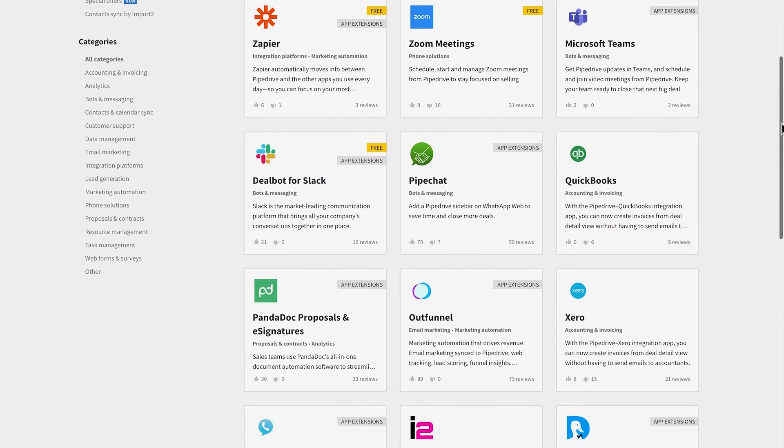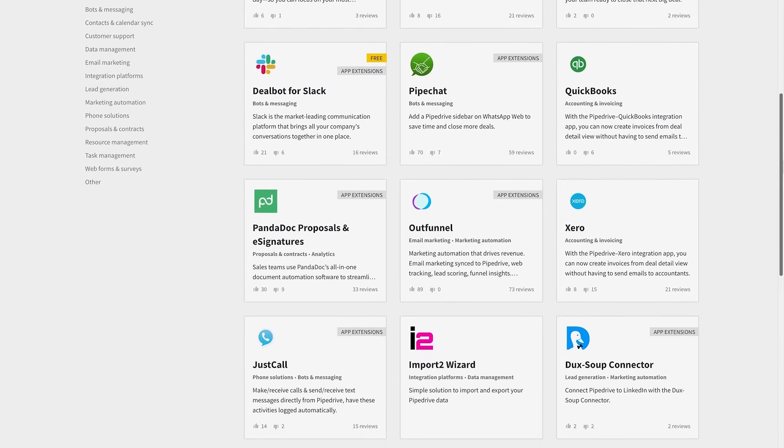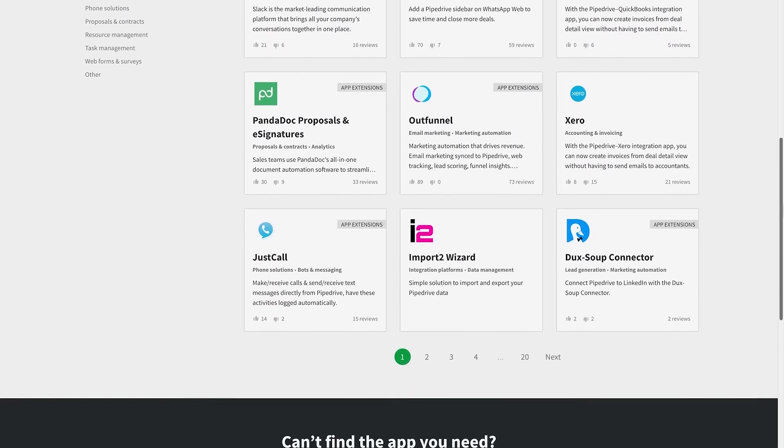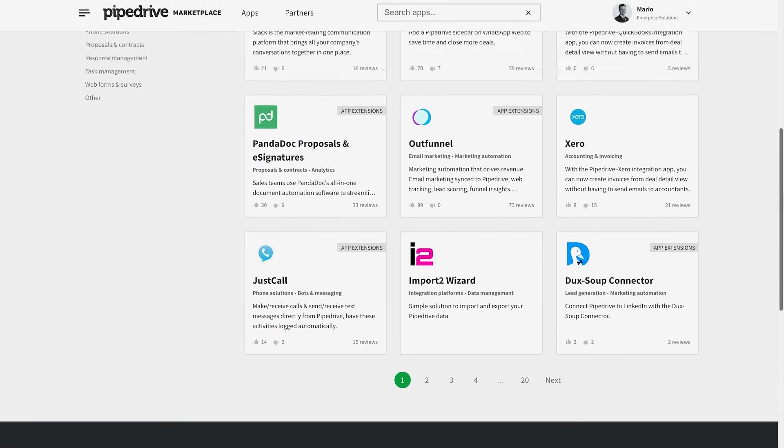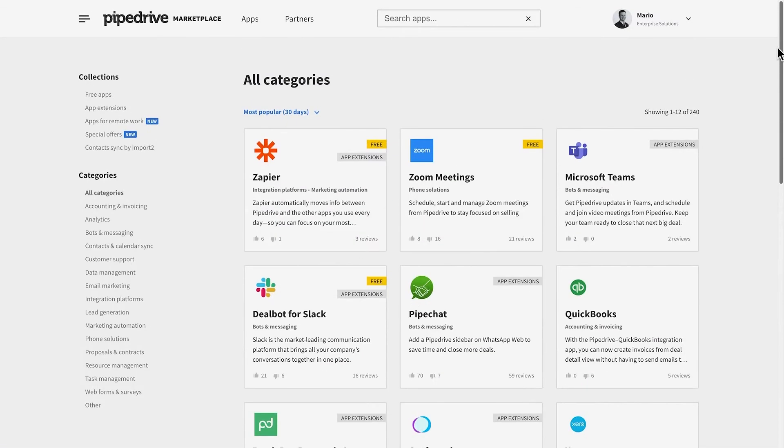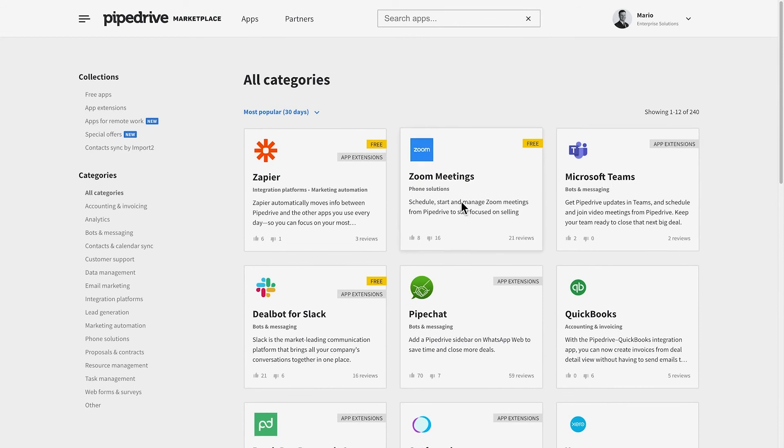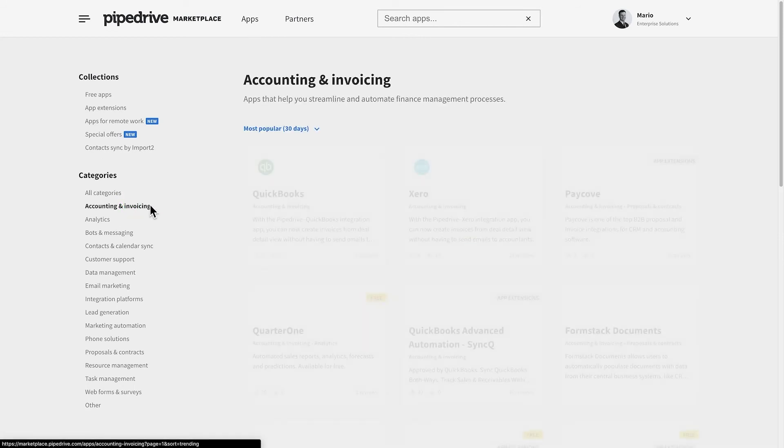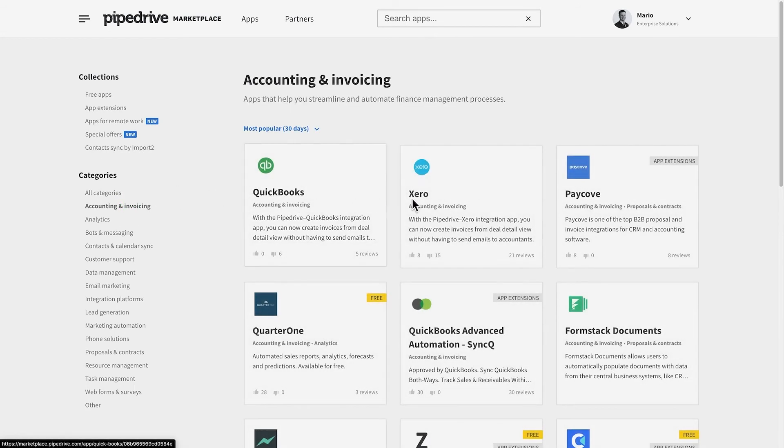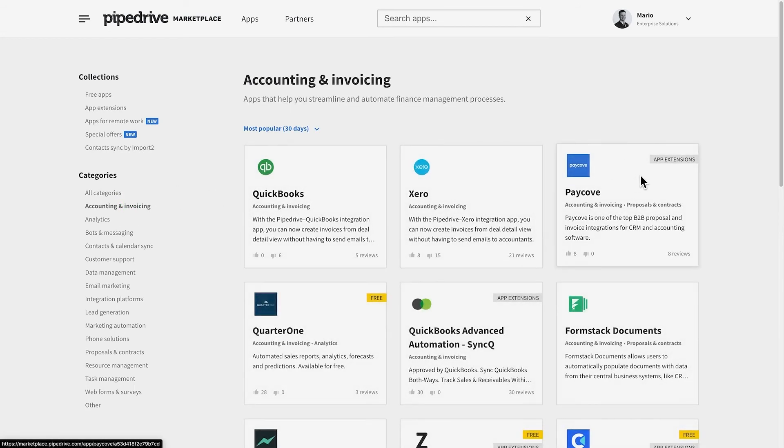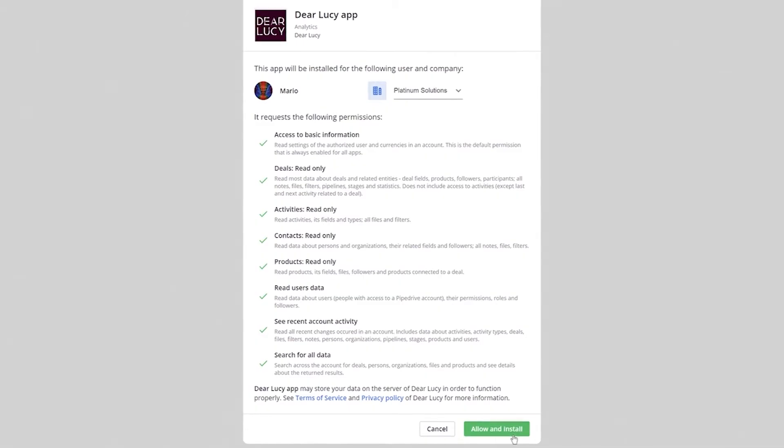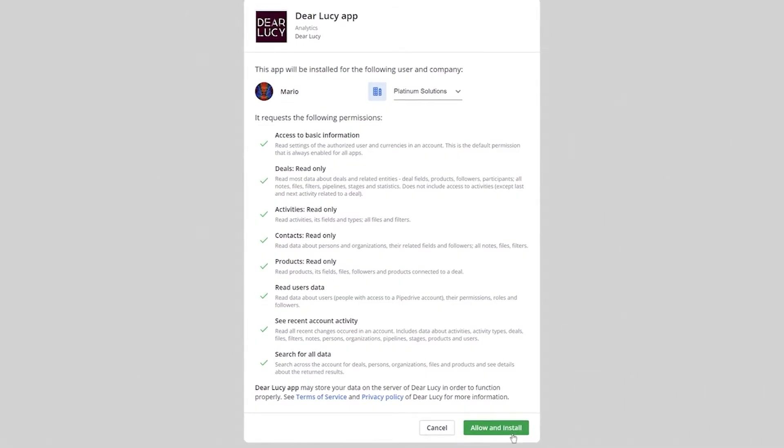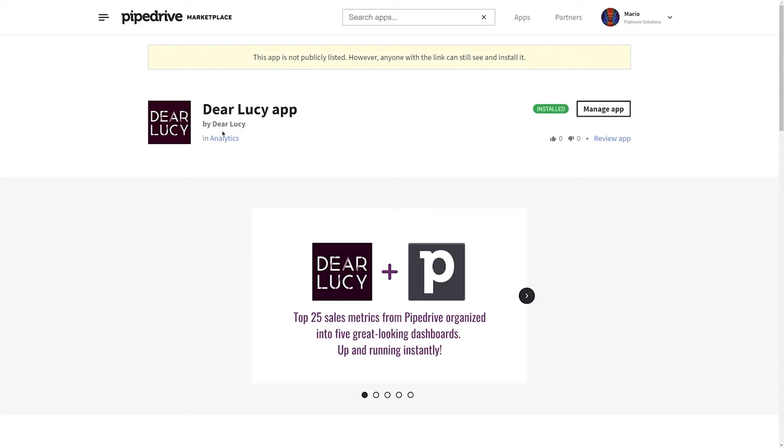Just head over to our Marketplace via the Apps and Integrations menu in Pipedrive. Find any apps you want to link to Pipedrive and explore their documentation inside the Marketplace. Once you've found the right one, you can just hit Install, and now it connects to your Pipedrive account.